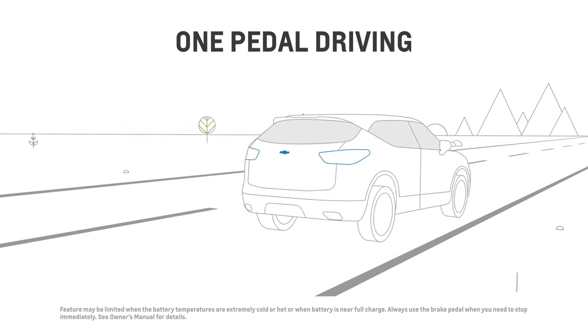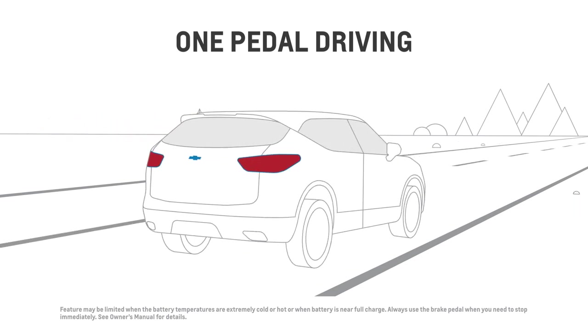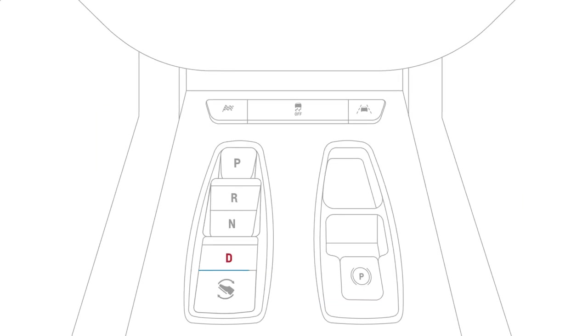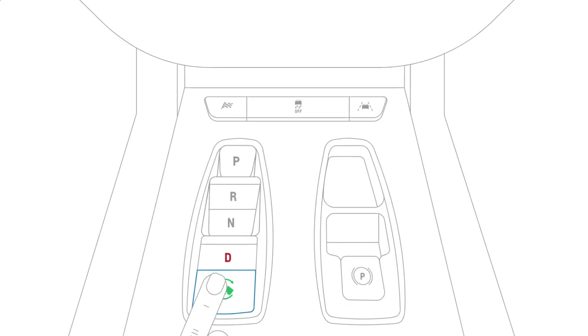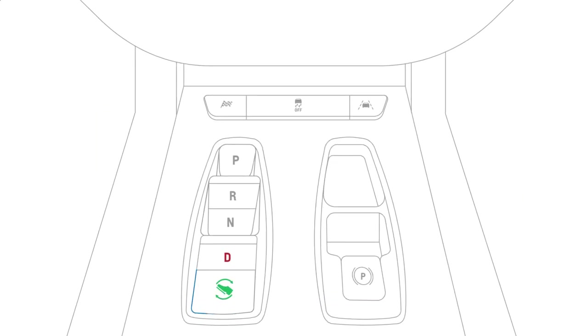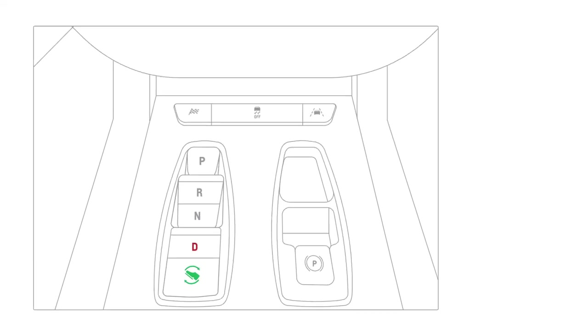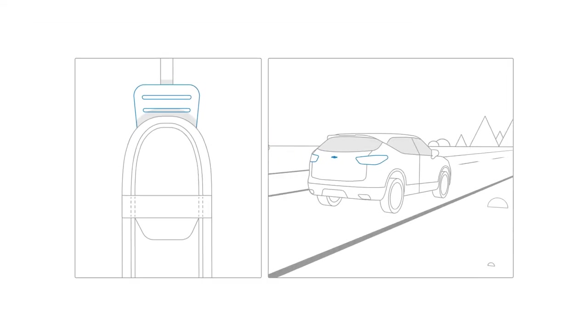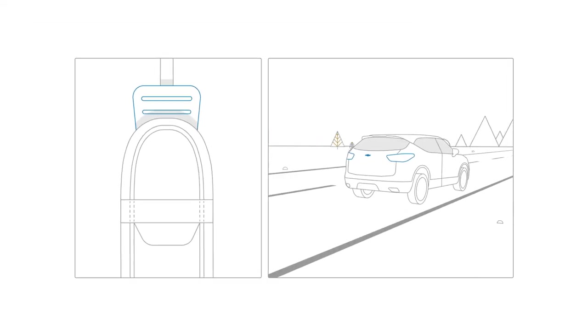You will need to use the brake pedal when you need to stop suddenly. It's engaged when you press the one pedal driving button in the center console. Many people find this a more engaging and energy efficient way to drive.